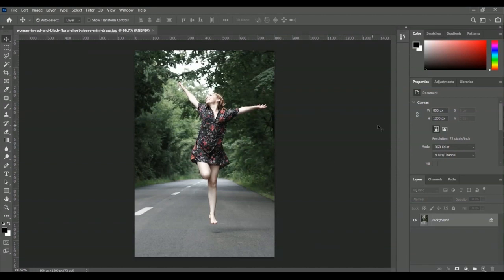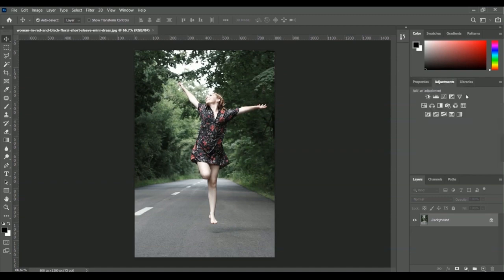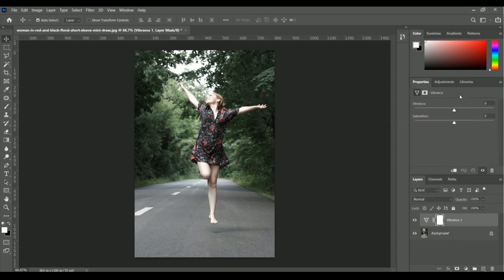We'll find the vibrance and saturation option inside the Adjustments tab. Here is the Adjustments tab, and here is a triangle icon — this is the option for vibrance. Let me click on this vibrance option. These are the properties of vibrance, including the parameter for changing the vibrance point and a field for entering manual values.